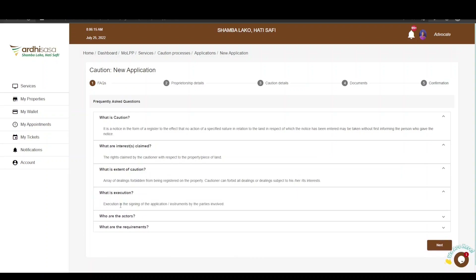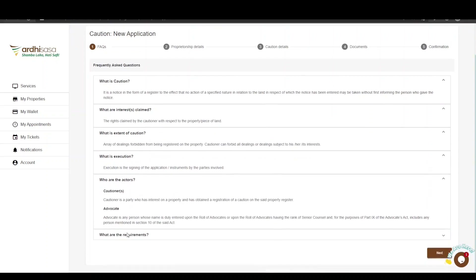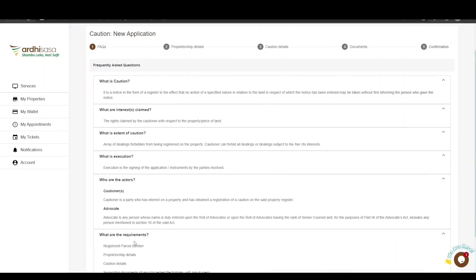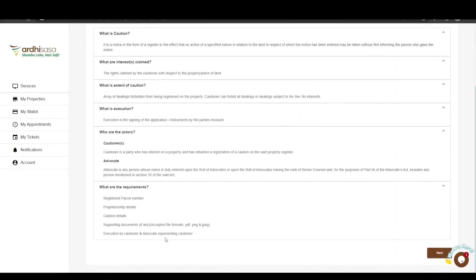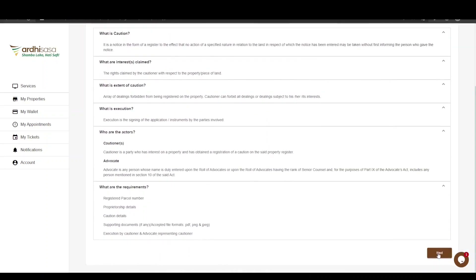Take a look at what is the extent of a caution, what are the interests claimed, who the actors are, and what are the requirements needed for this application. If satisfied, click on Next.